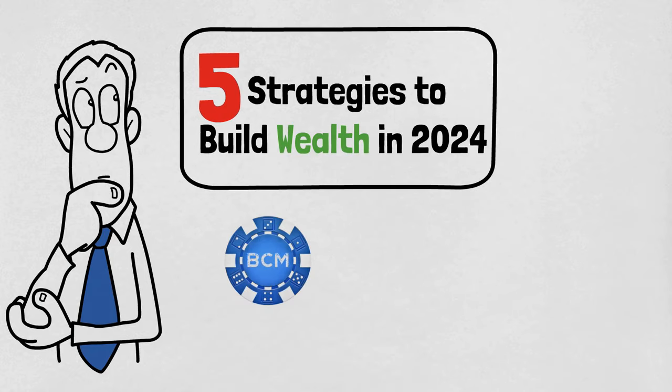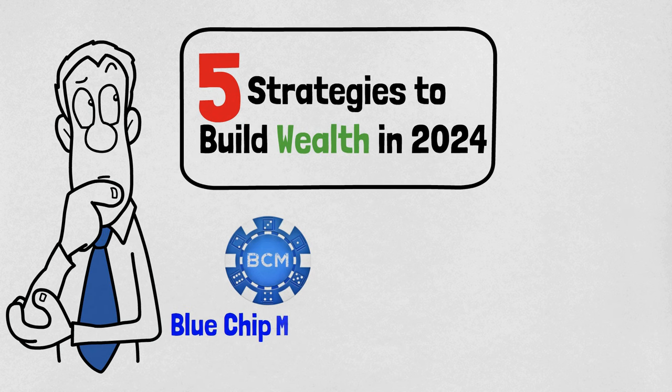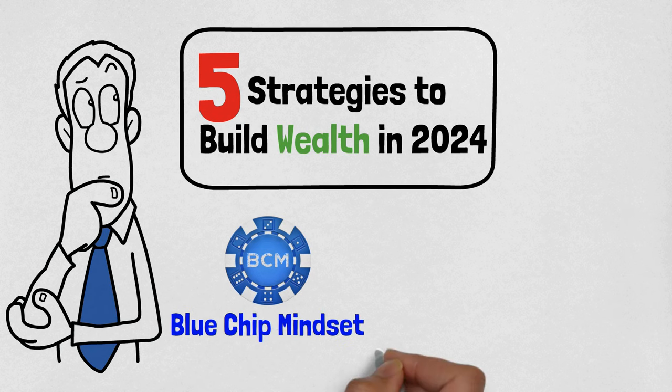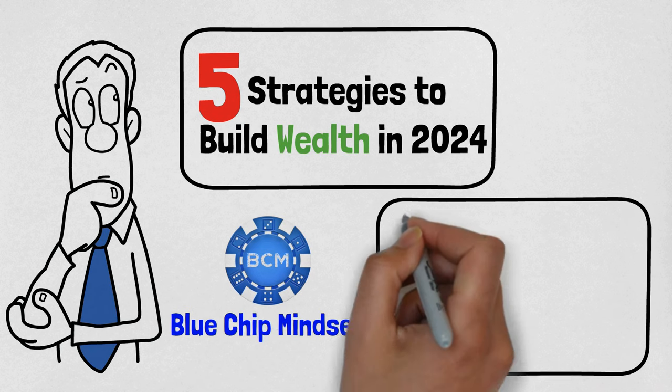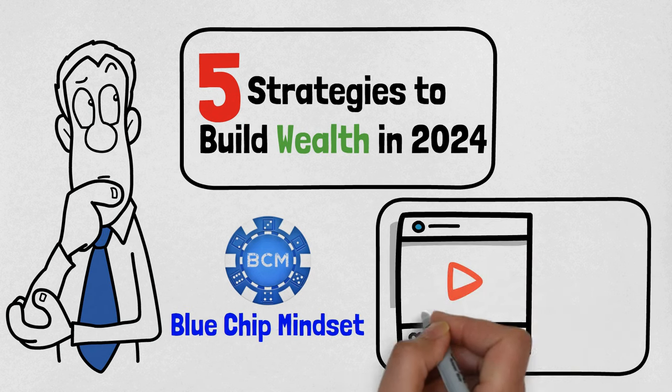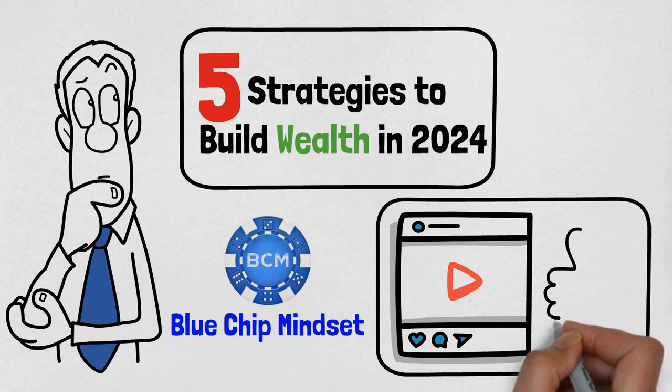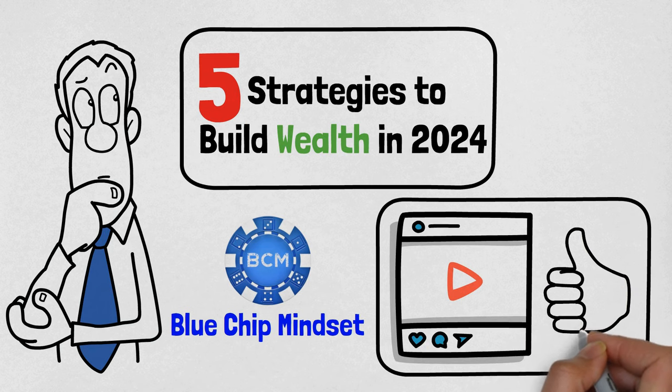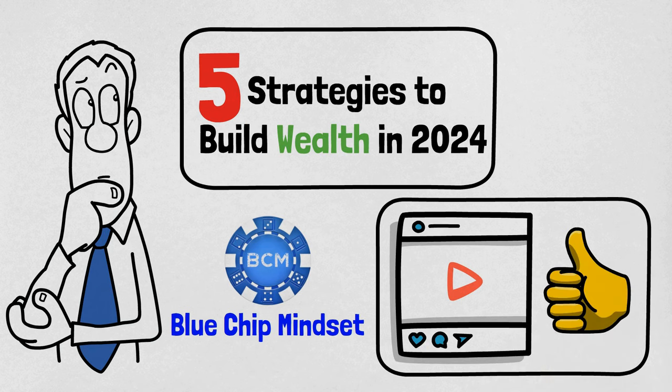But before we begin, welcome to Blue Chip Mindset, the winning mindset for success. If you enjoy the video or learn something new, please give it a like.